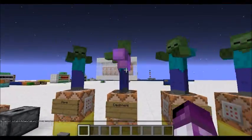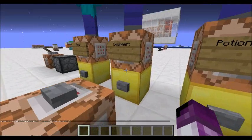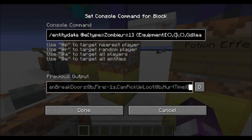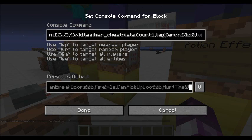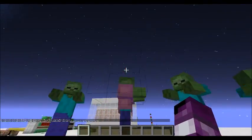You can also change the equipment — a leather enchanted chestplate. Here's the tag right here. It's a pretty long one but this is easy to do with a generator. You just copy whatever's in the curly brackets. That's simple.